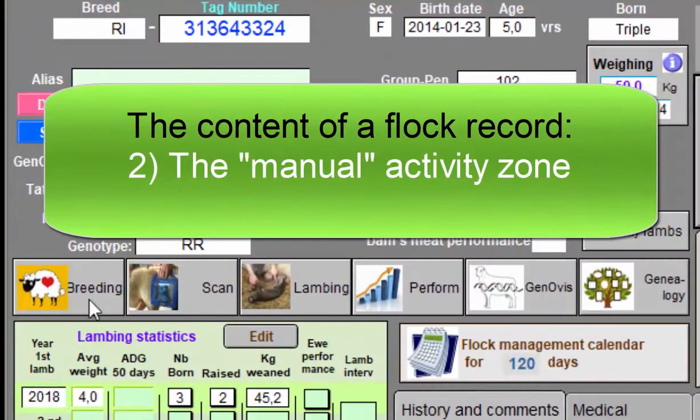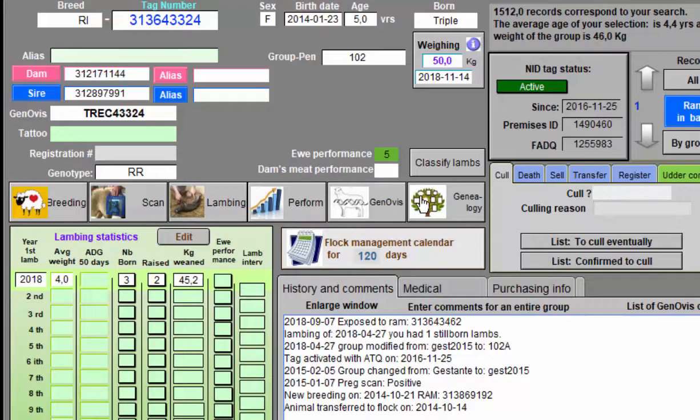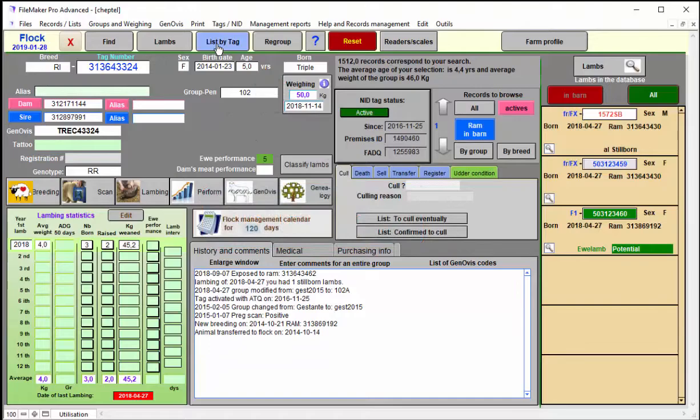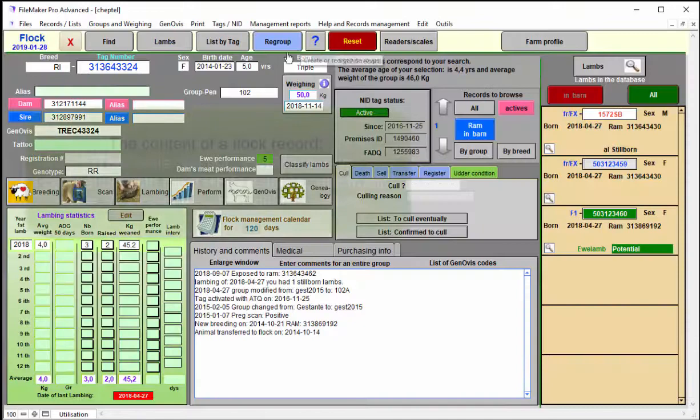The second area is the manual activity zone for breeding activities, for scanning and lambing, but all these activities can be done by group as well if you go into the main menu of the group activities. You can also have a list mode instead of a page by page or animal by animal mode, and you select whatever animals you want to see with the find button, i.e., by group, by group of age, by whatever criteria you have on the list there.